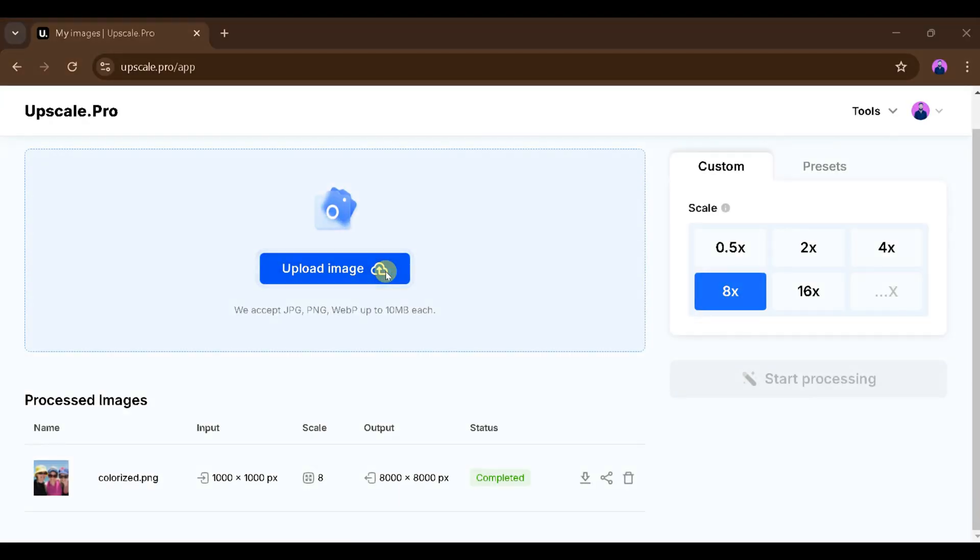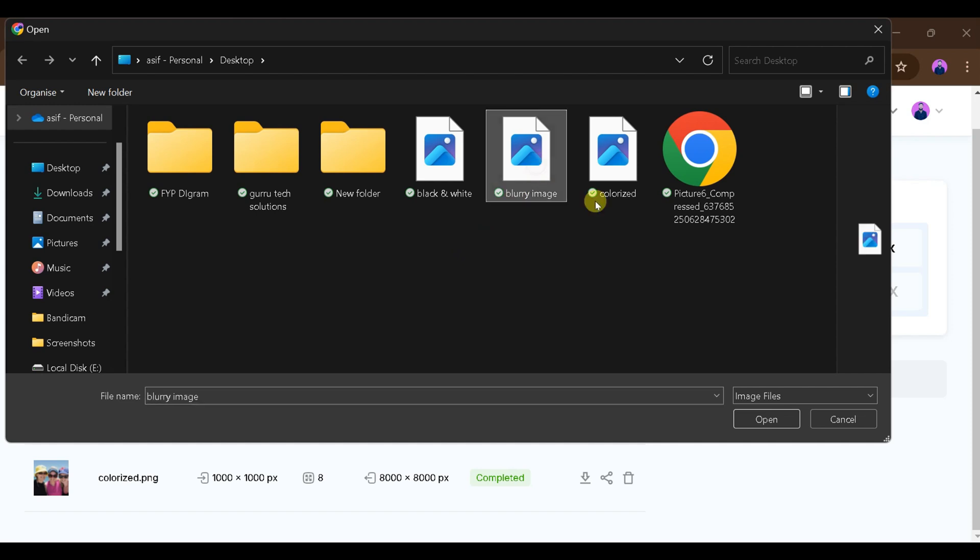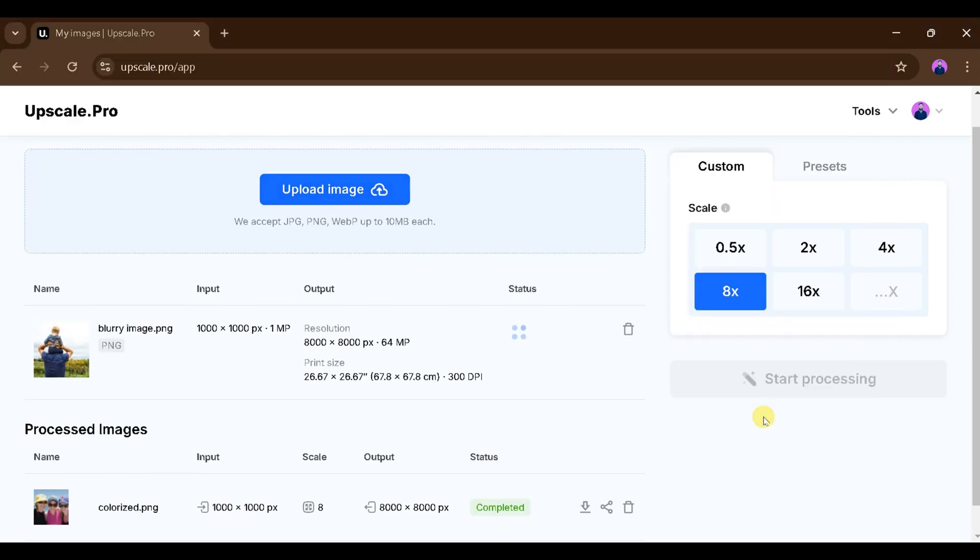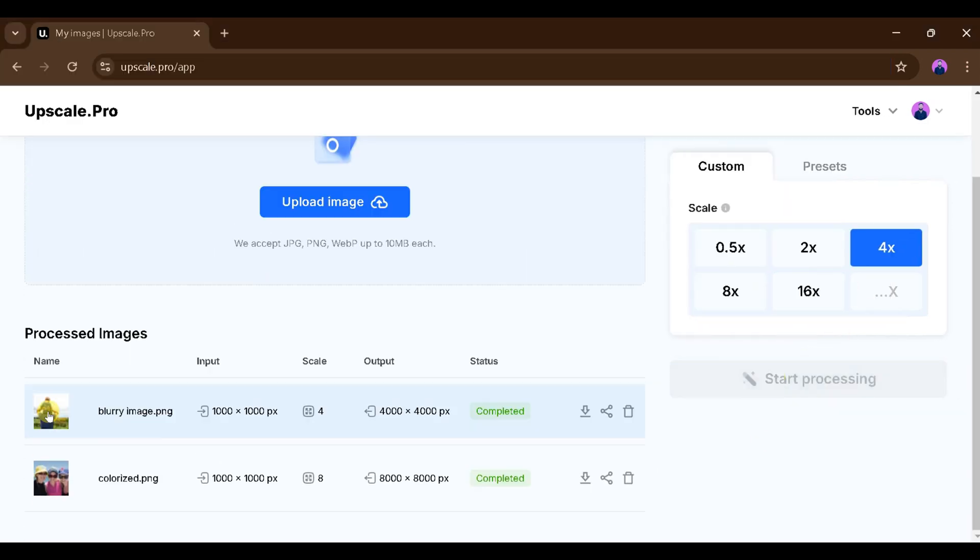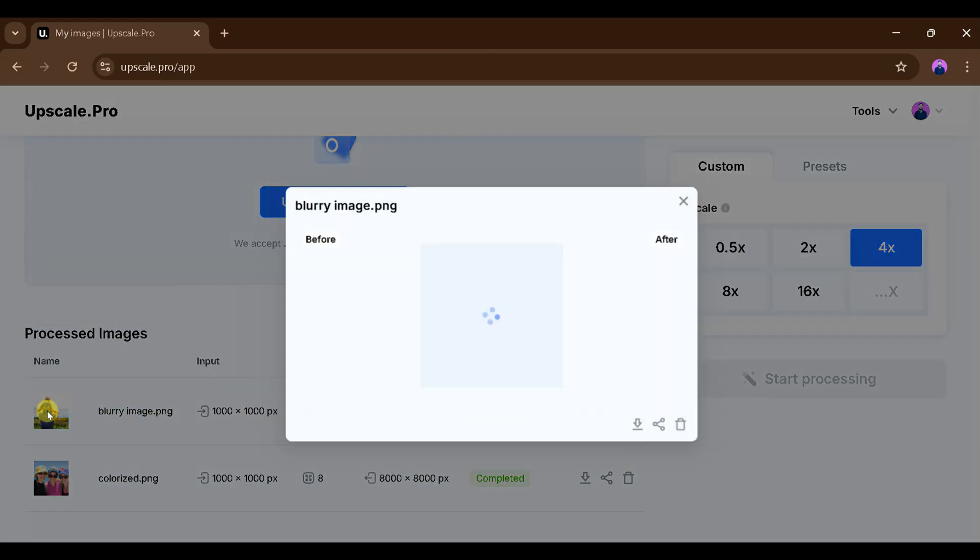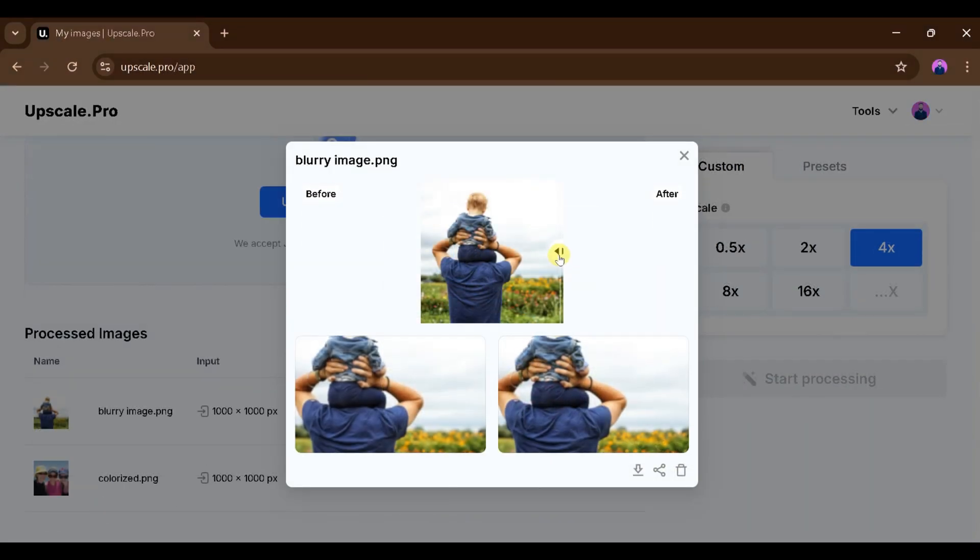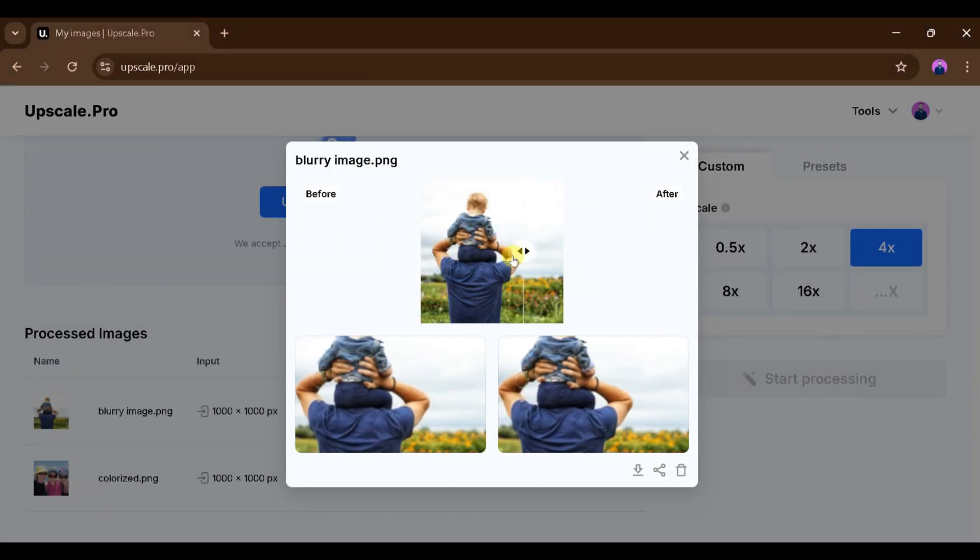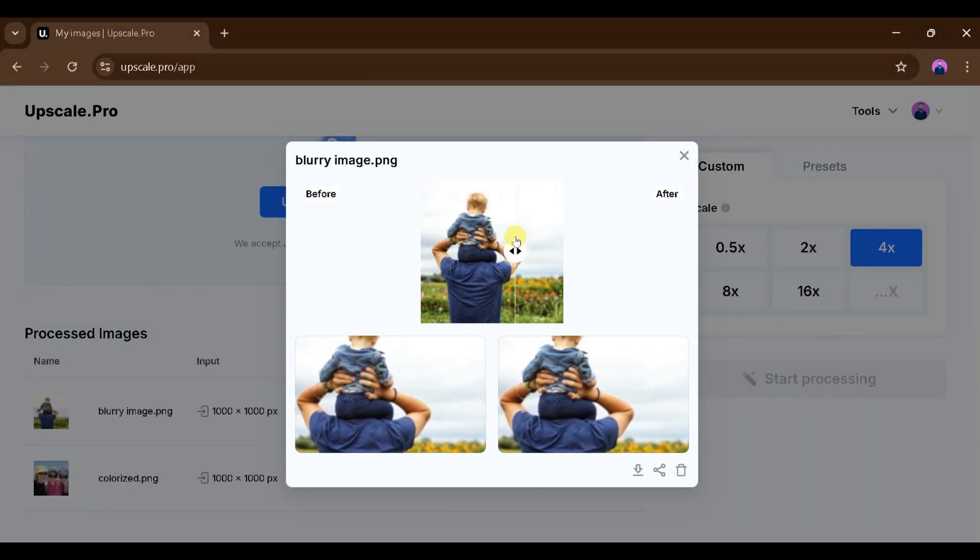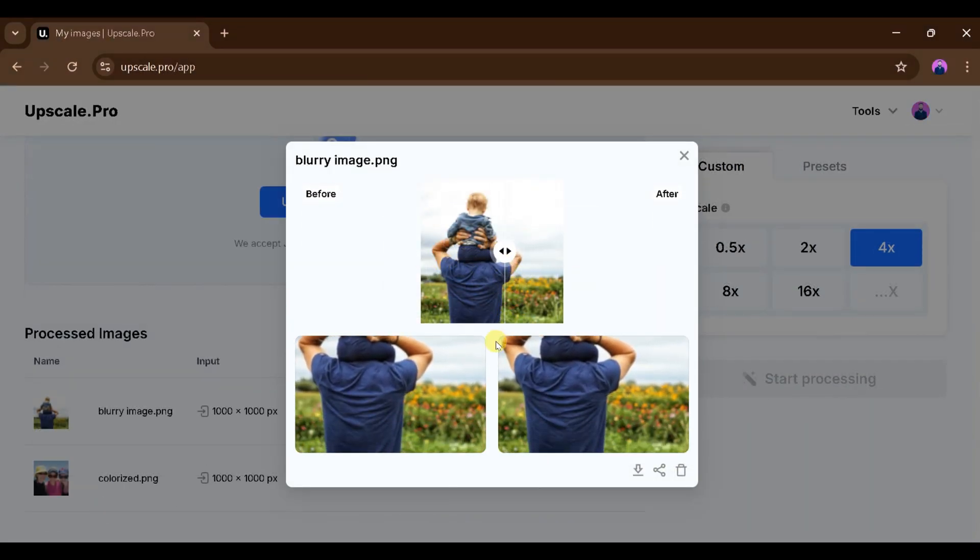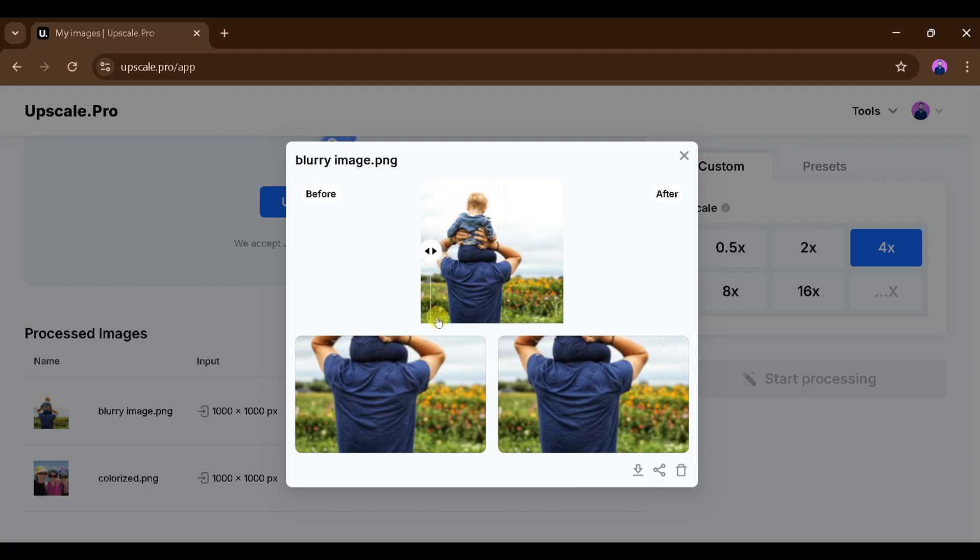Now, let's upload a blurry image and scale it up by 4x before clicking Start Processing. Here we can see that it has completed. Now we can look at the before and after to see that noise has been removed and the photo has been upscaled.